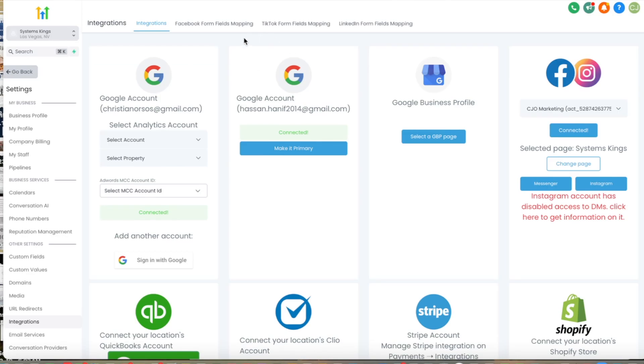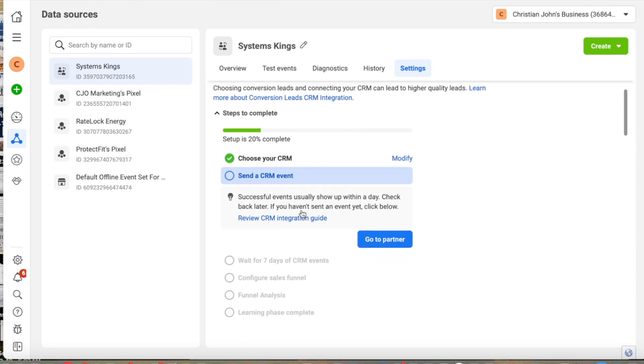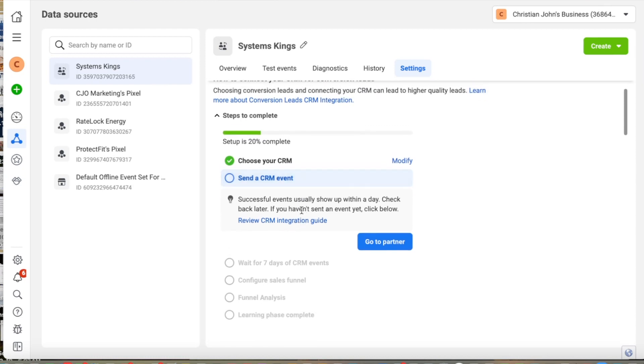Then we're going to go to partner. So then it's going to give us the option to go into our CRM. As we can see right now, the setup is 20% complete. So now we need to send a CRM event, and I'm going to show you now how we do that.